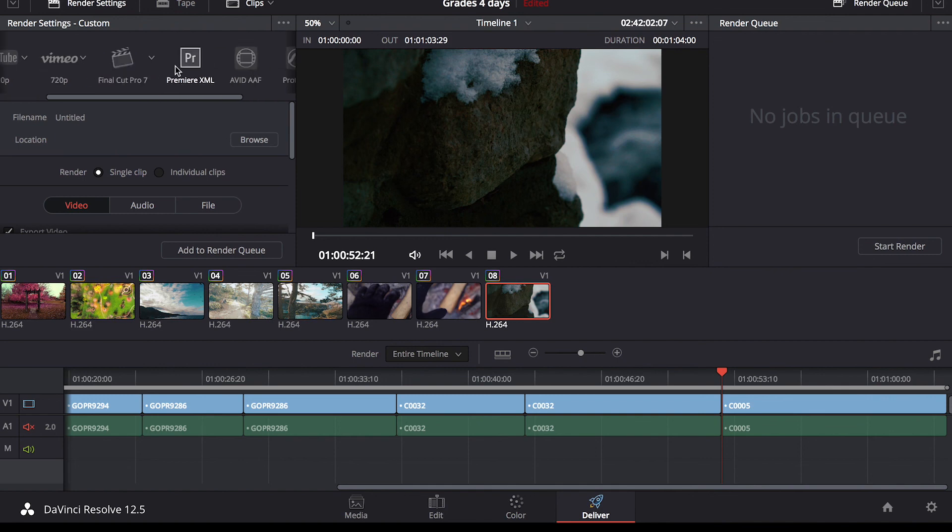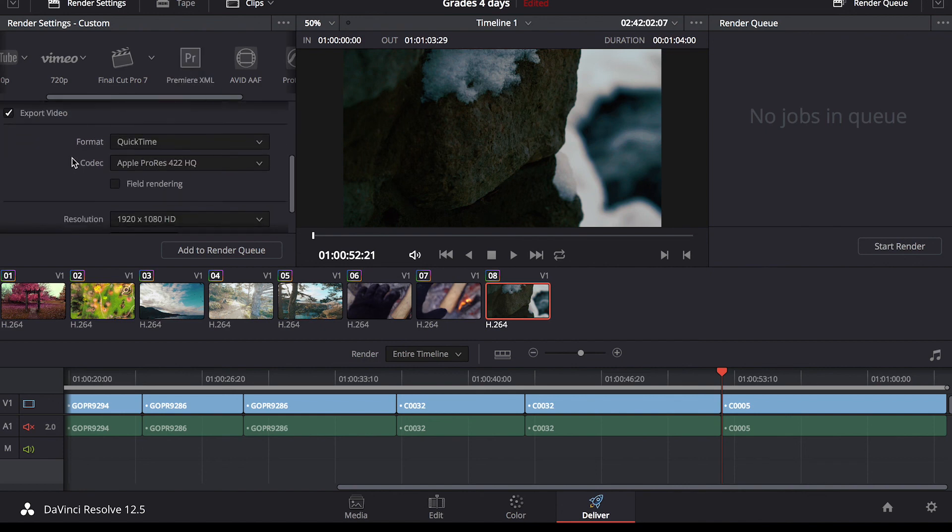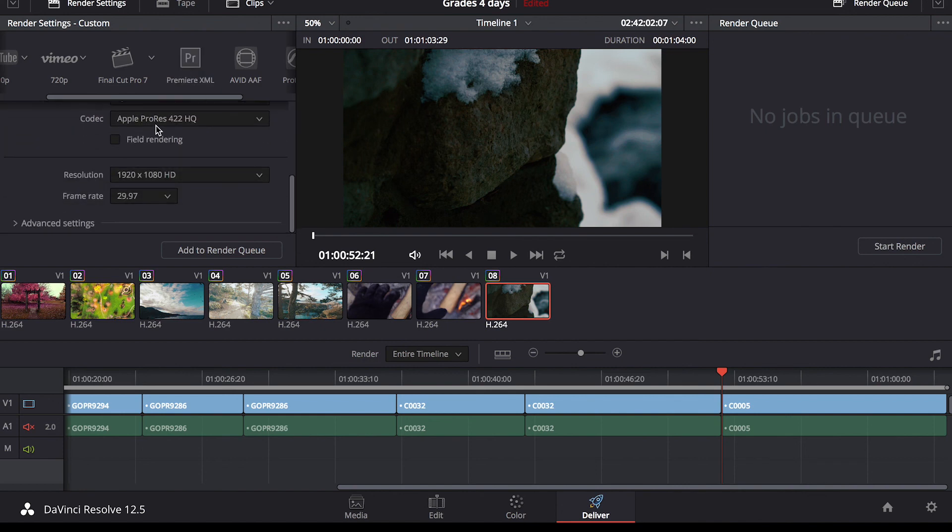If you want to take it back to Final Cut or Premiere to add some last minute adjustments, maybe some audio touch-ups, some text. That's what I usually tend to do. All you have to do is go through the settings here, render, everything. You can change the codec, format.